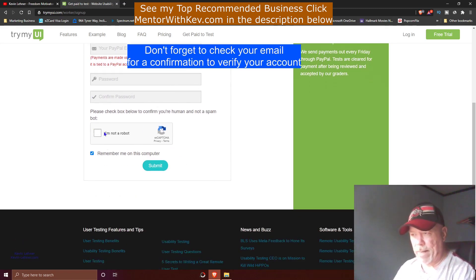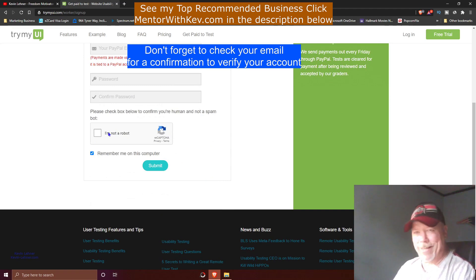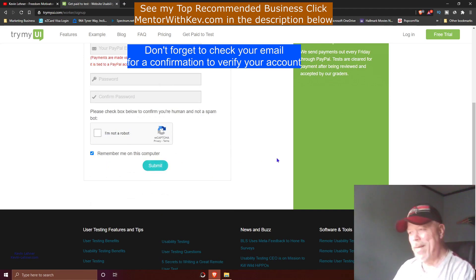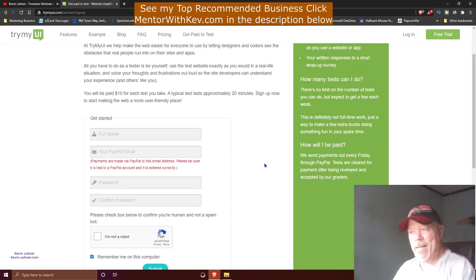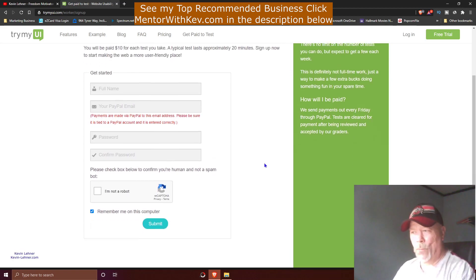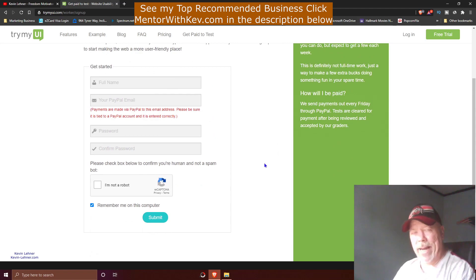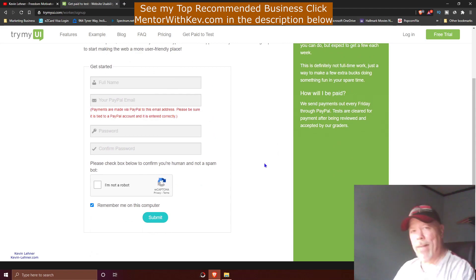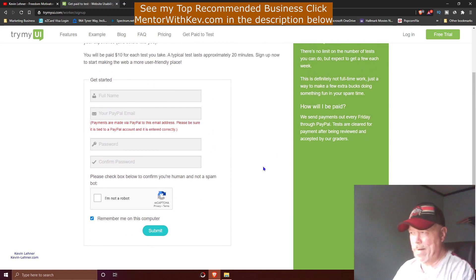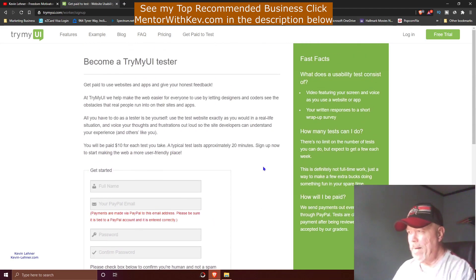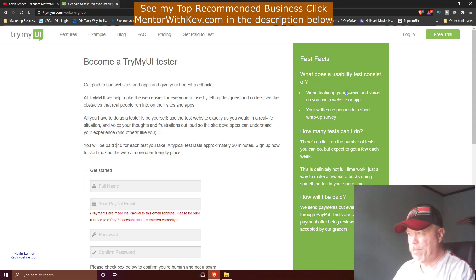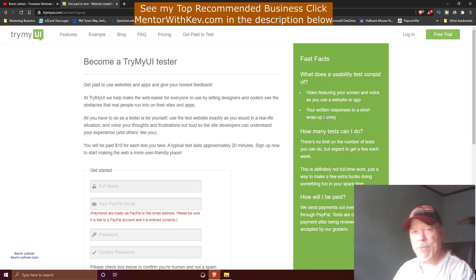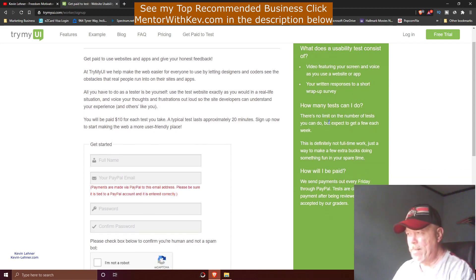Don't forget to check this crazy little 'I'm not a robot' garbage thing down here. I don't like these things, guys. Then click submit and you can get started right today, taking tests for companies that want your feedback about their websites and applications. Over here, some of the fast facts: What does a usability test consist of? It's a video featuring your screen and voice as you use a website or app, and then you have written responses to a short wrap-up survey at the end of it.